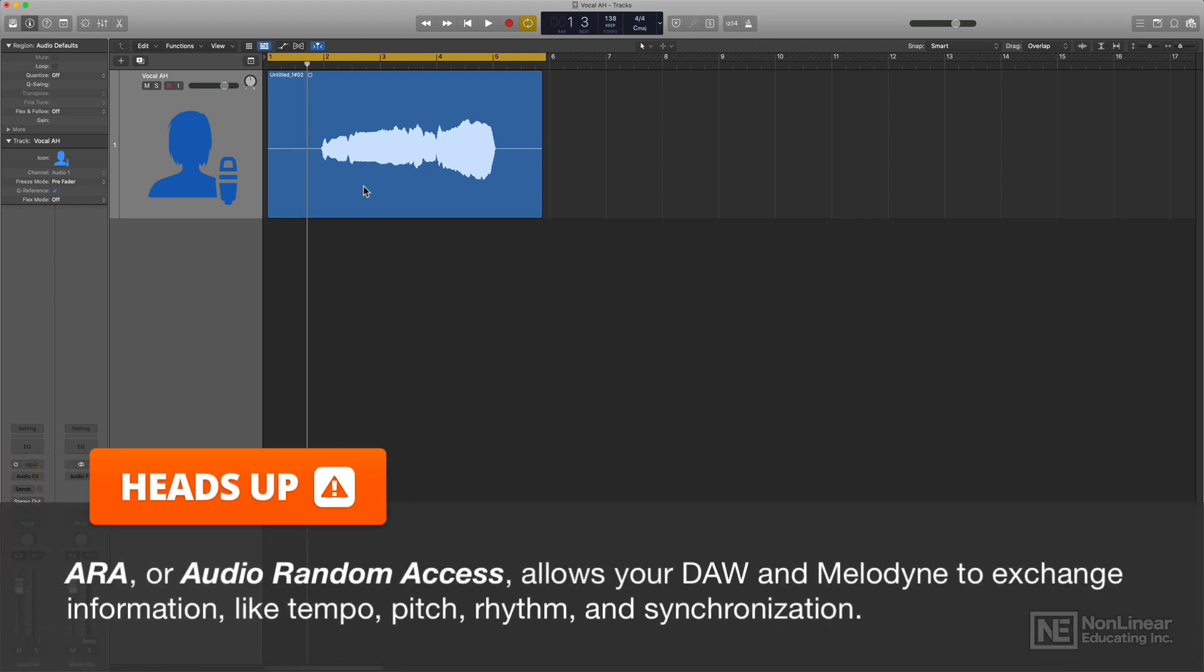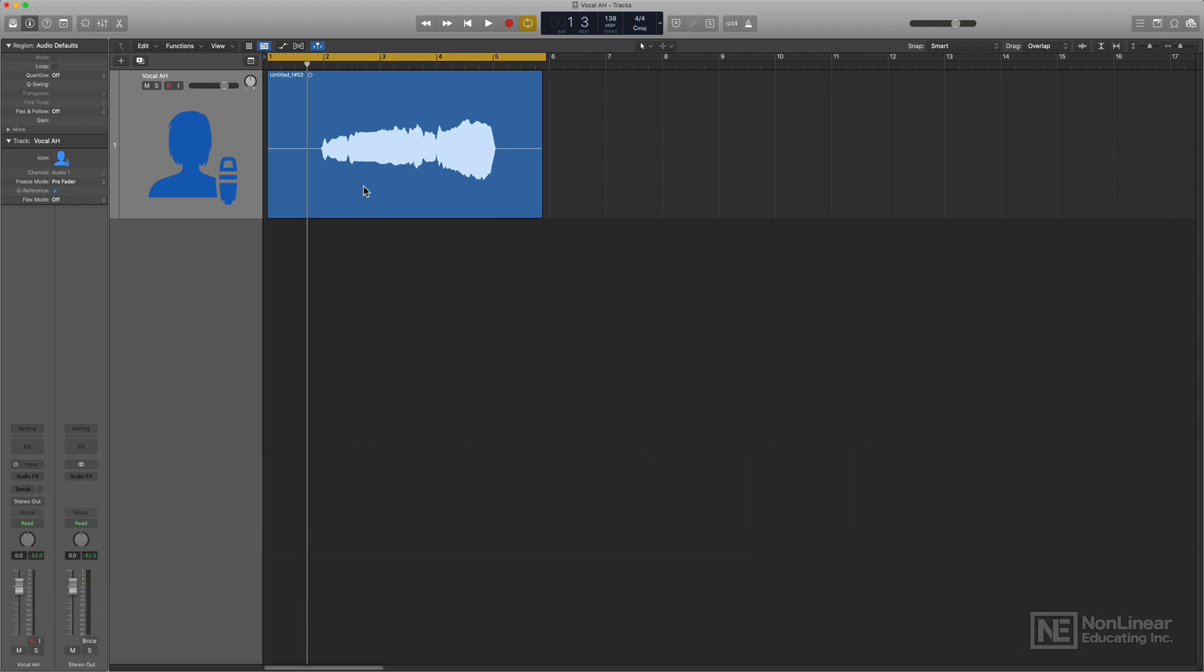A-R-A stands for Audio Random Access, and what this does is it allows your DAW to exchange information with Melodyne about the audio file's tempo, its pitch, rhythm, and other elements that help keep the audio in your tracks area and your DAW in sync with the audio in Melodyne.